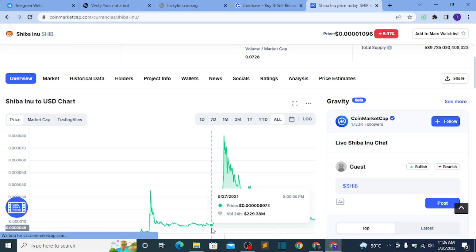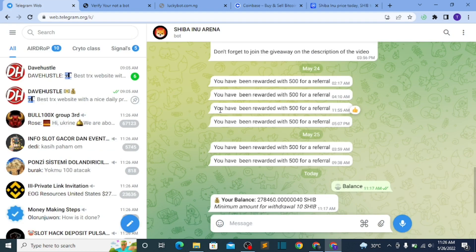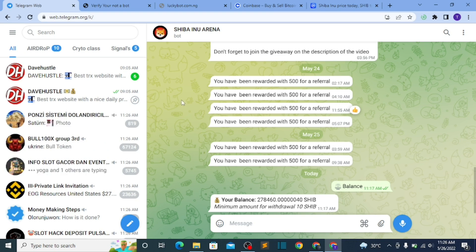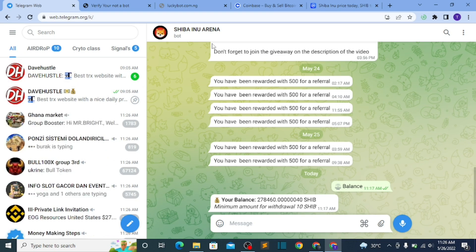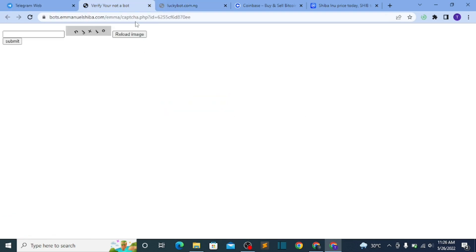First thing: you need a Telegram account — either Telegram web on your desktop, just like I'm doing right now, or on your phone. When you click on the link in the description, you are going to be asked to complete a CAPTCHA. This is where most of you get it wrong. When you click on the CAPTCHA you'll be brought to a page with a CAPTCHA button where you need to type the words shown.